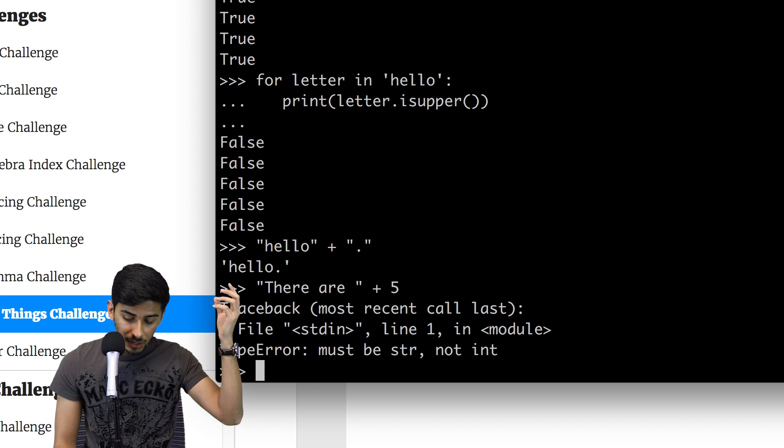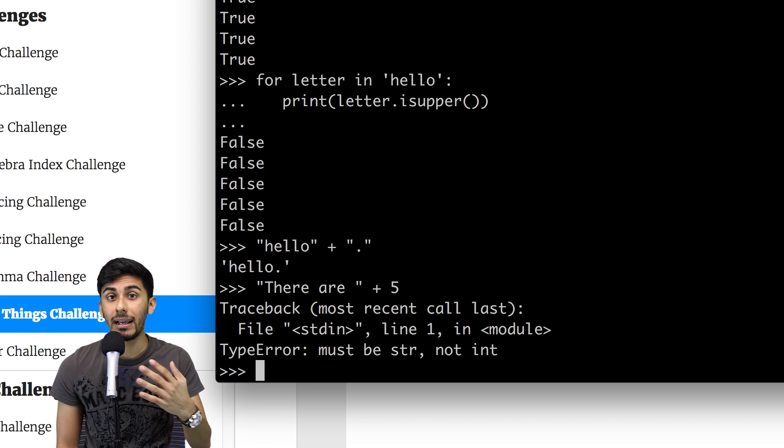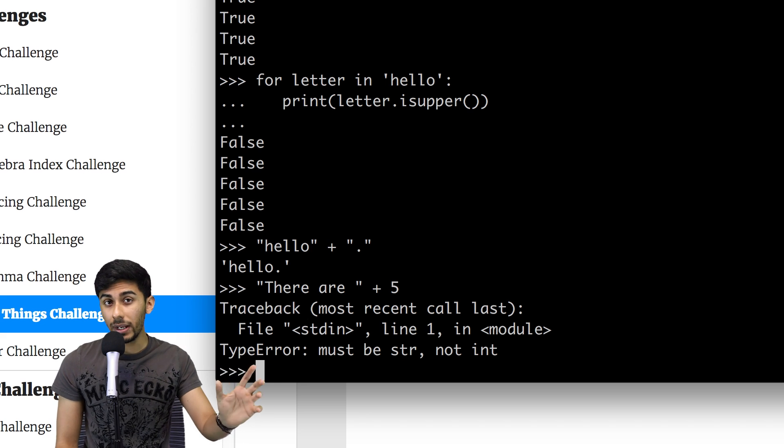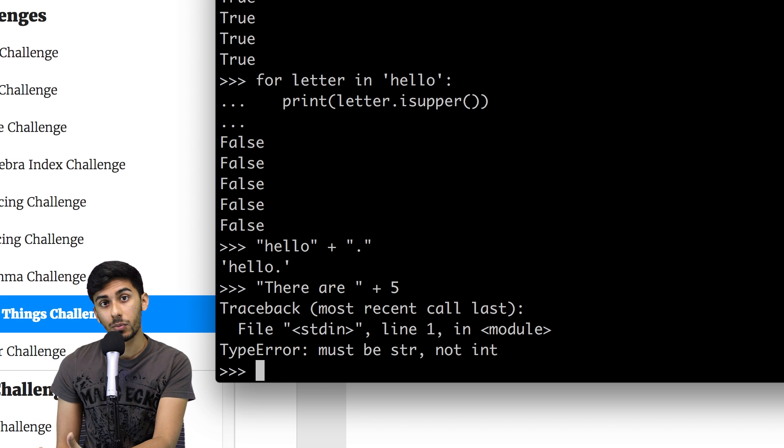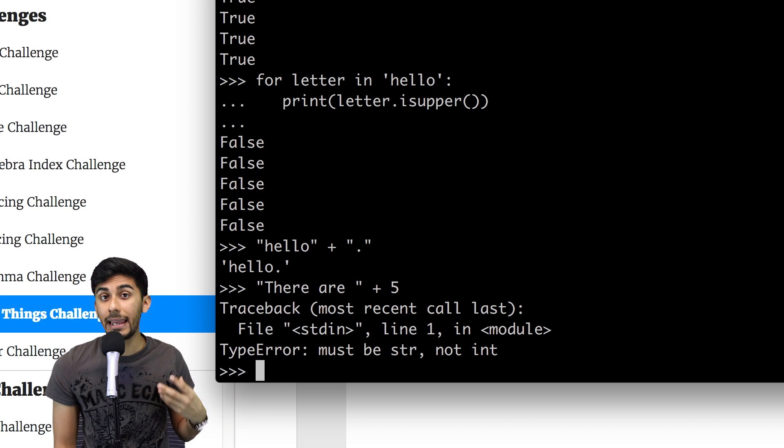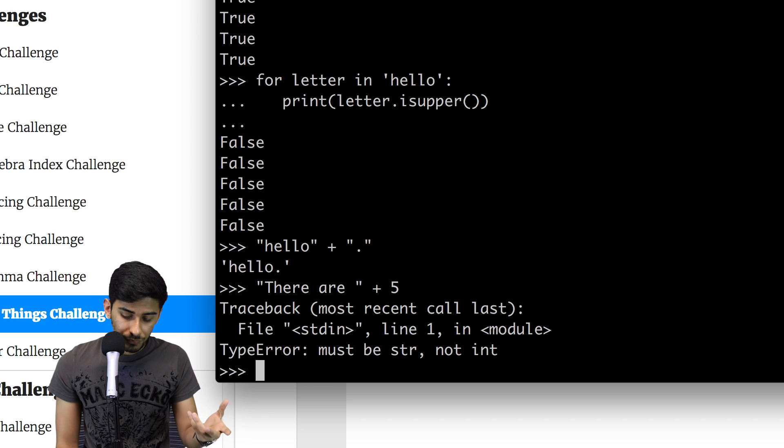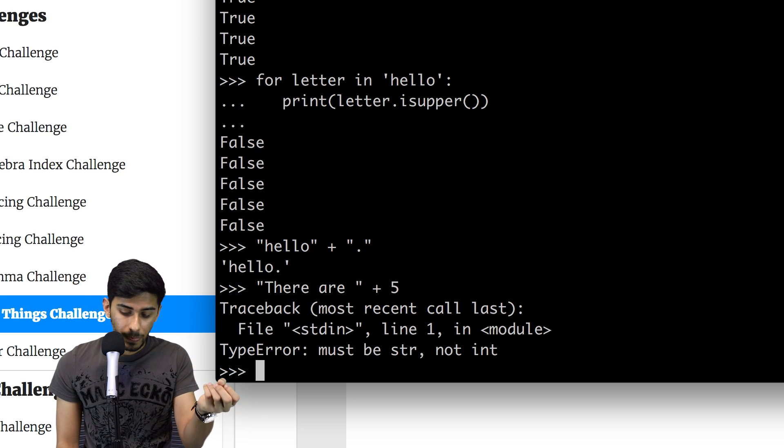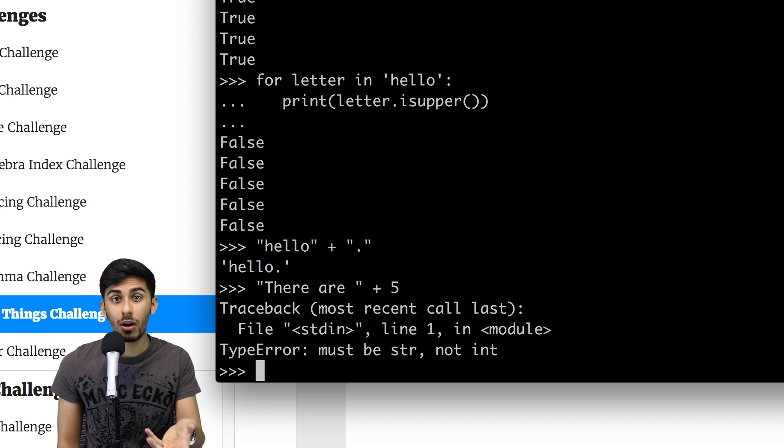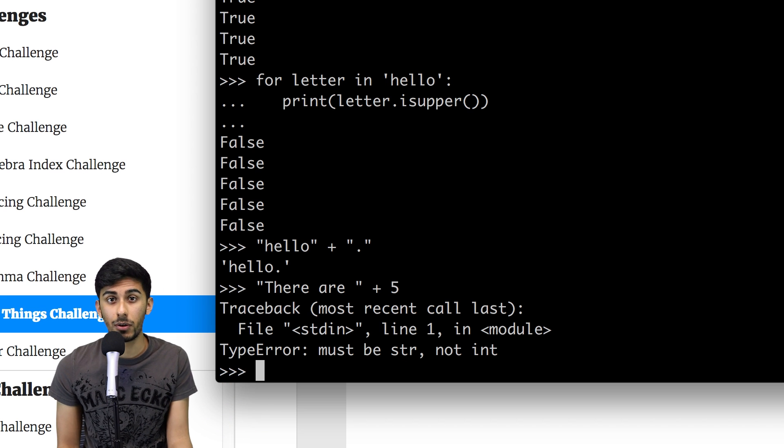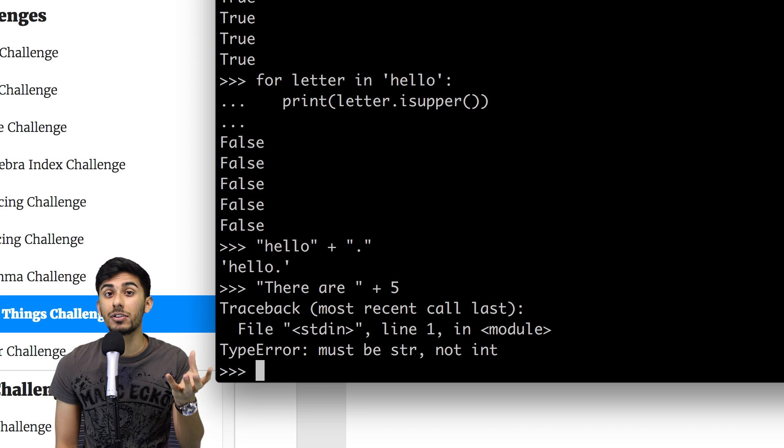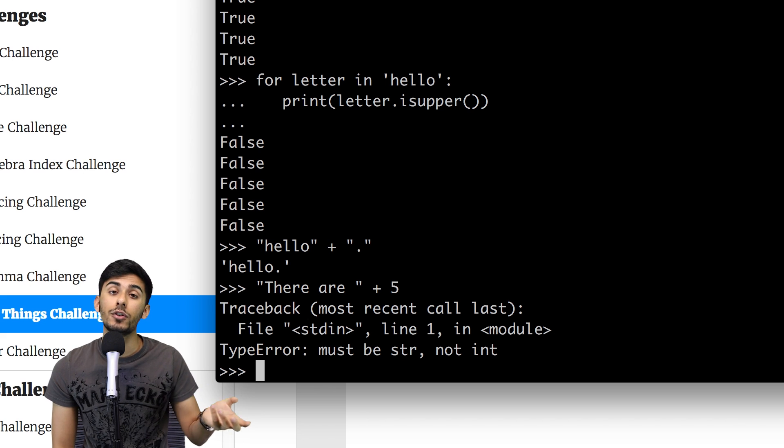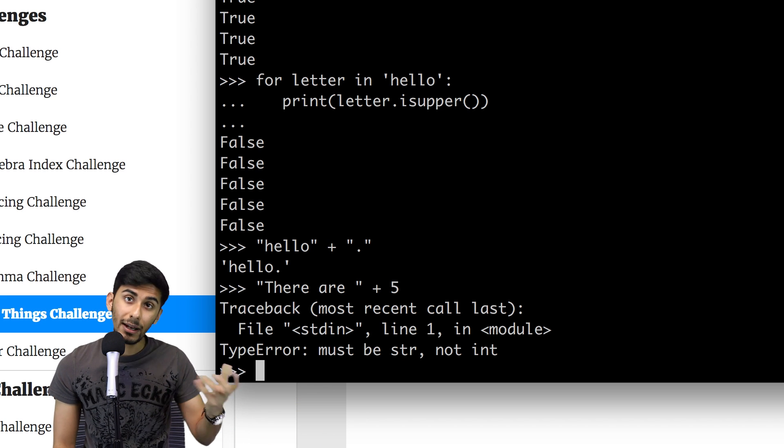An error says type error: must be string, not int. Means string can only combine other strings with it, not they have to be like terms. So in this case, there are is a string, but five is an integer, right? So we want to do is we want to convert that five into a string, then we could add it. And there's a function that allows us to do that.